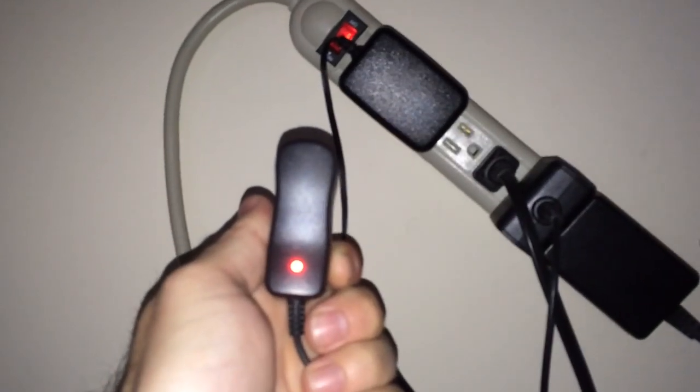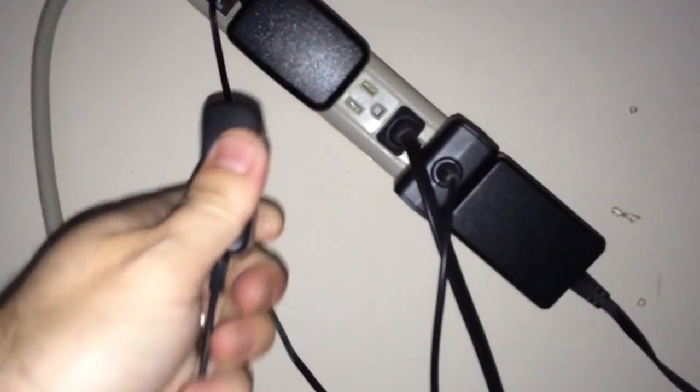And actually, if I unplug one of these, you can see that the LED stays on. So the power is just shared all the way through the whole thing.